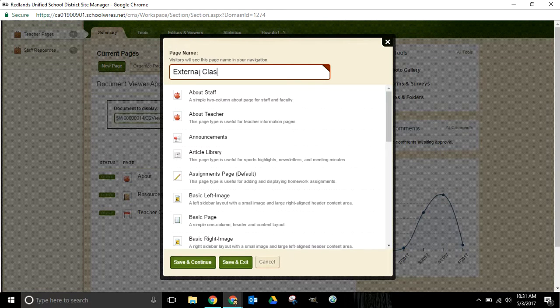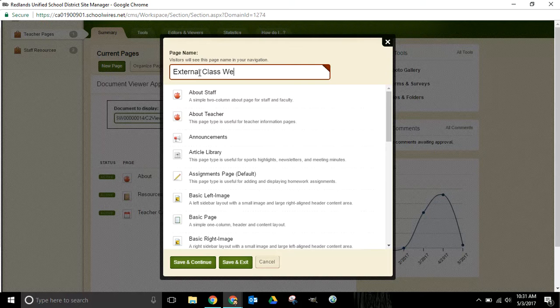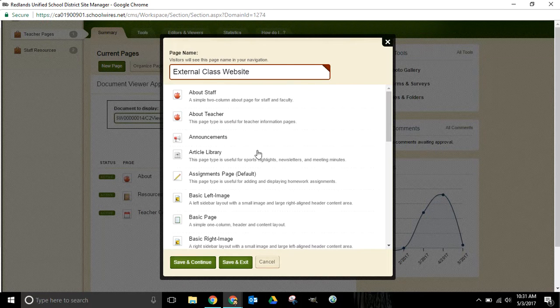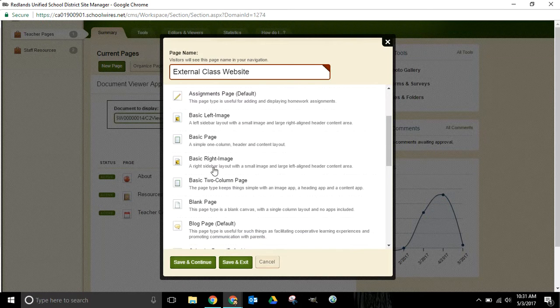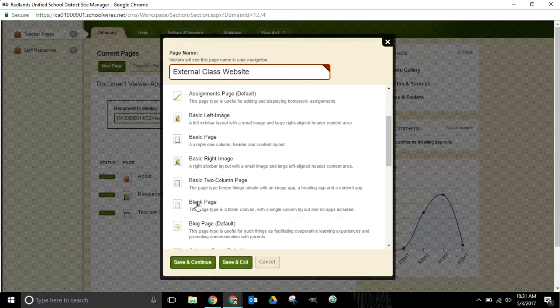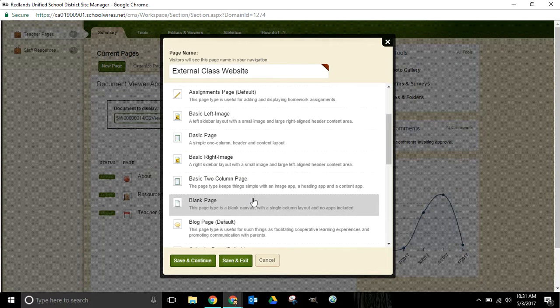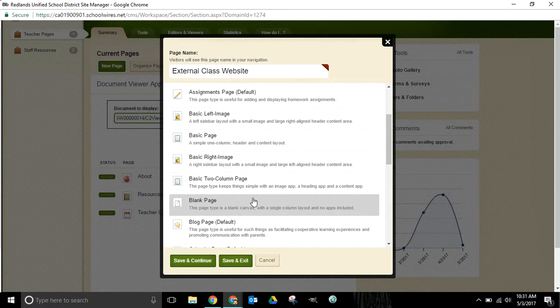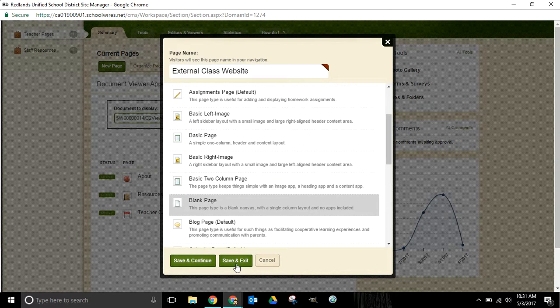I will call it external class website. You can pick any name that you want, and then we're going to create a page type and select blank page for this. Since we don't actually want any content or apps on this page, blank page is most appropriate.